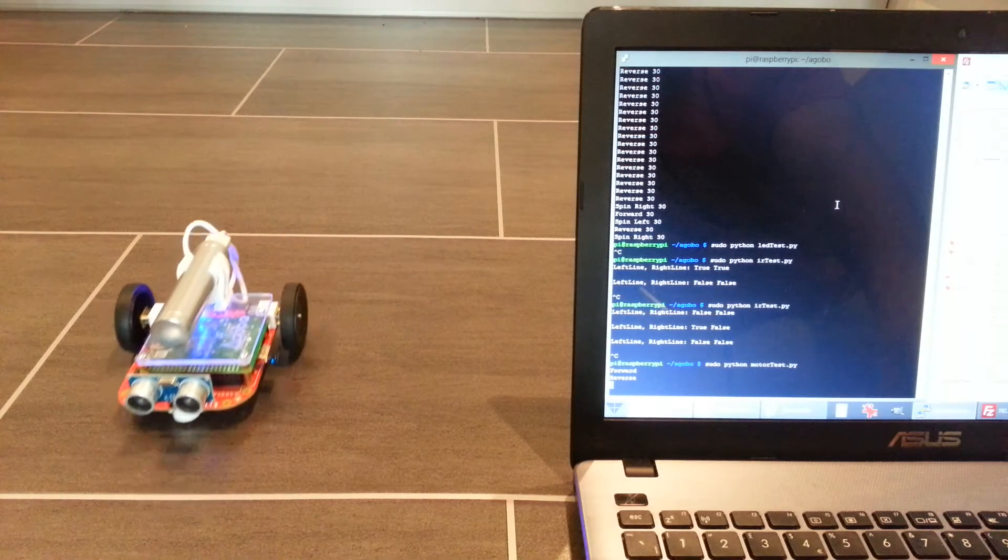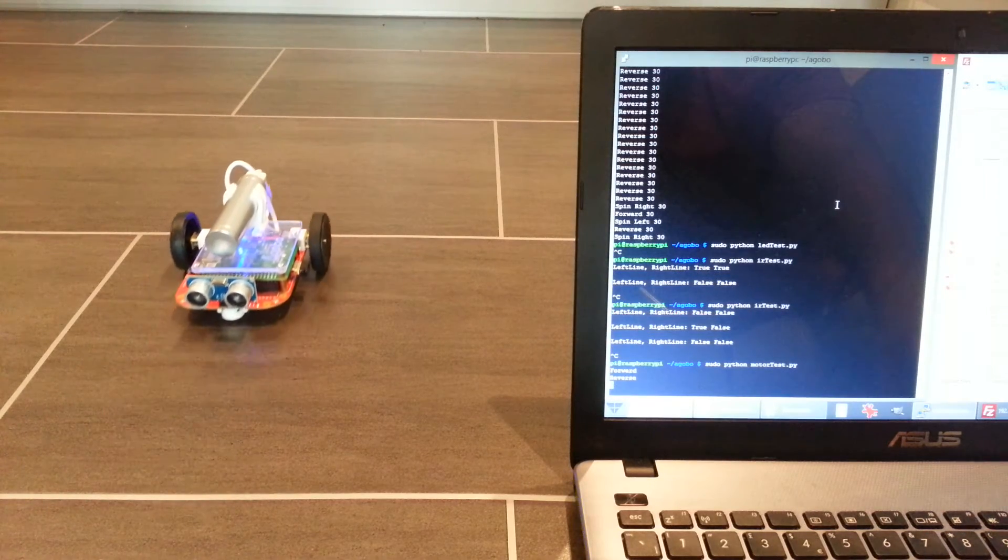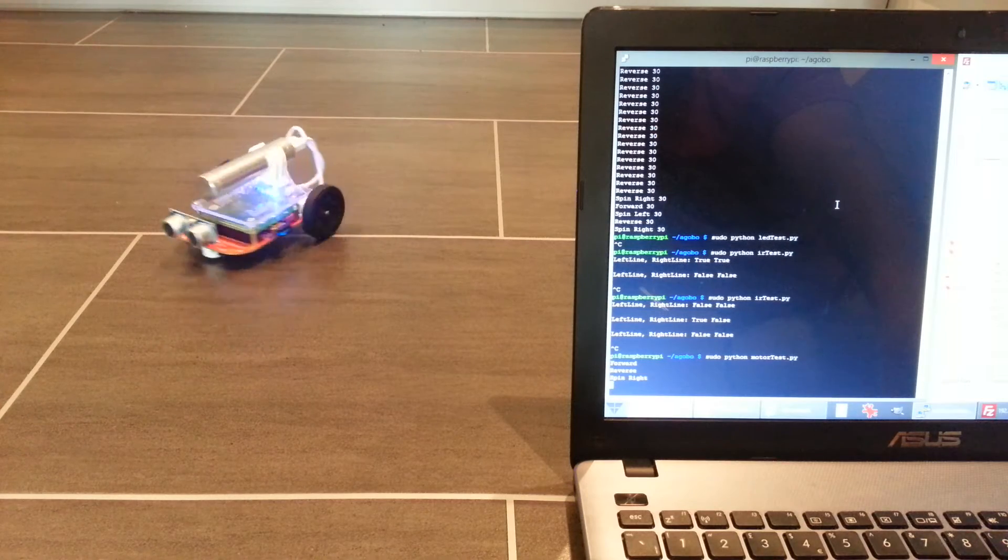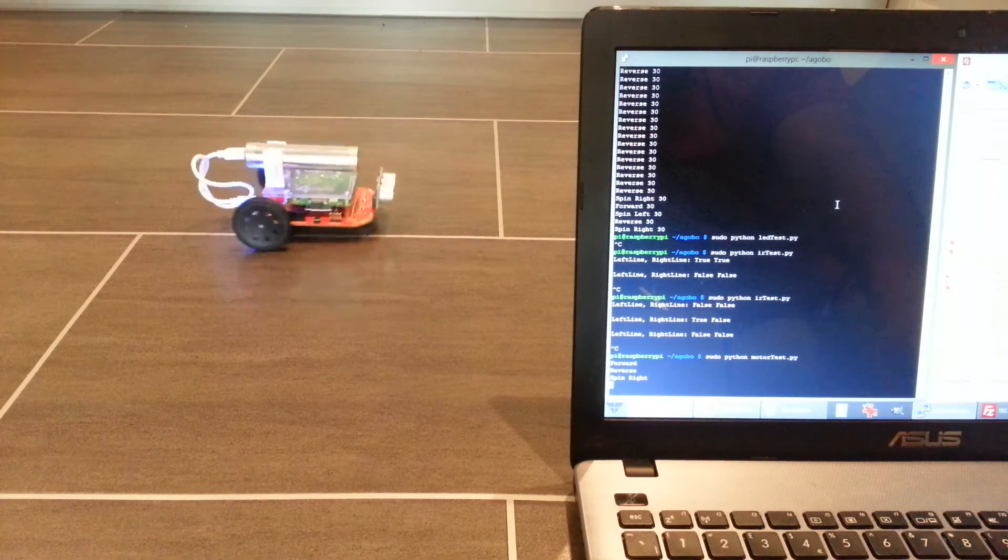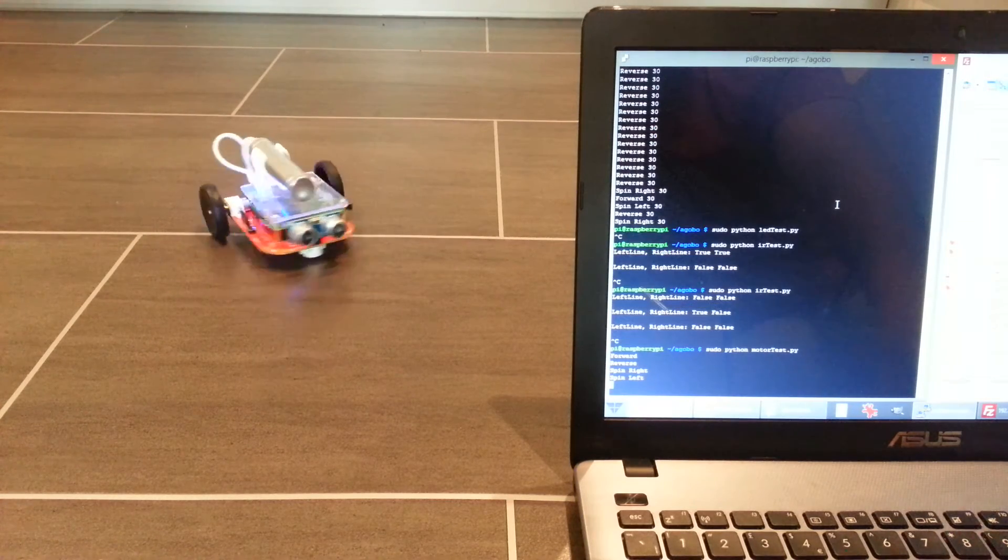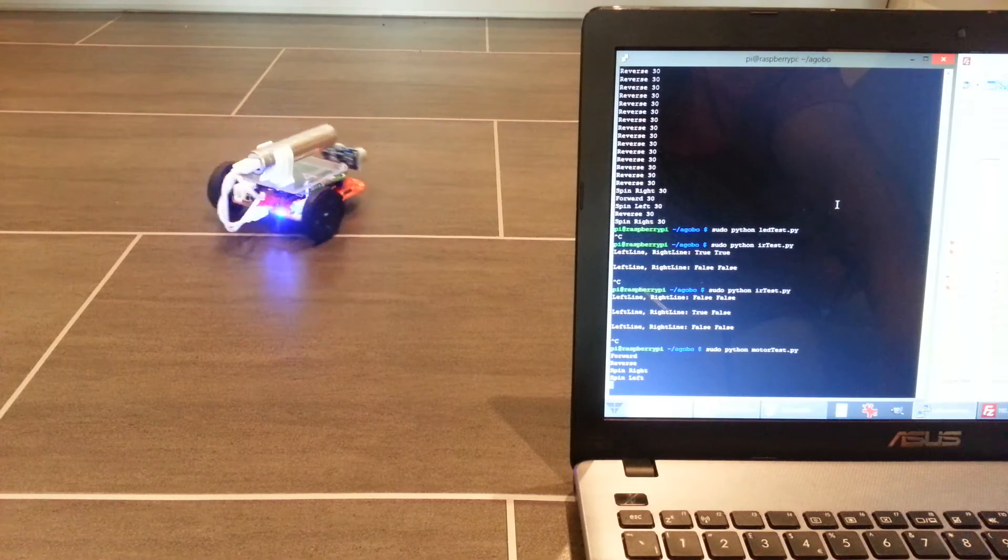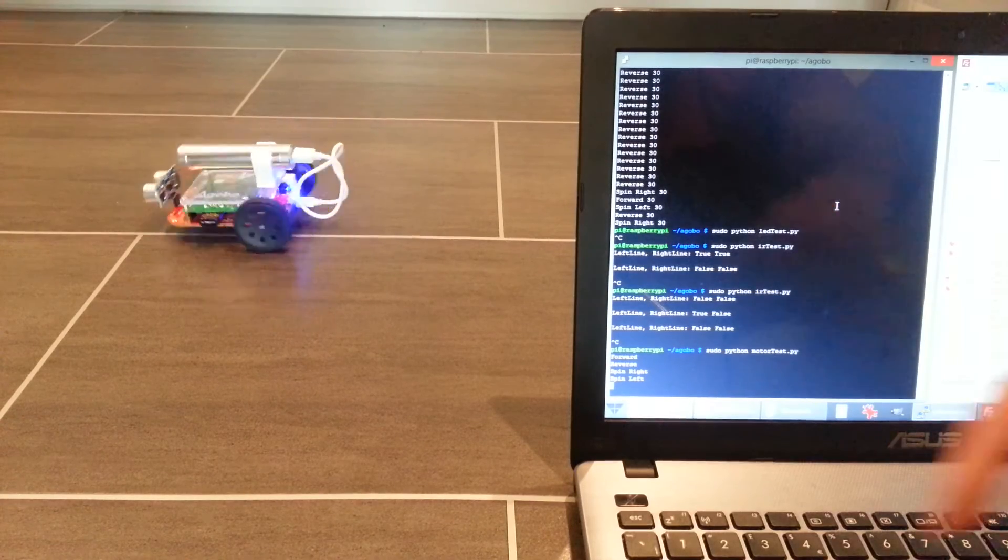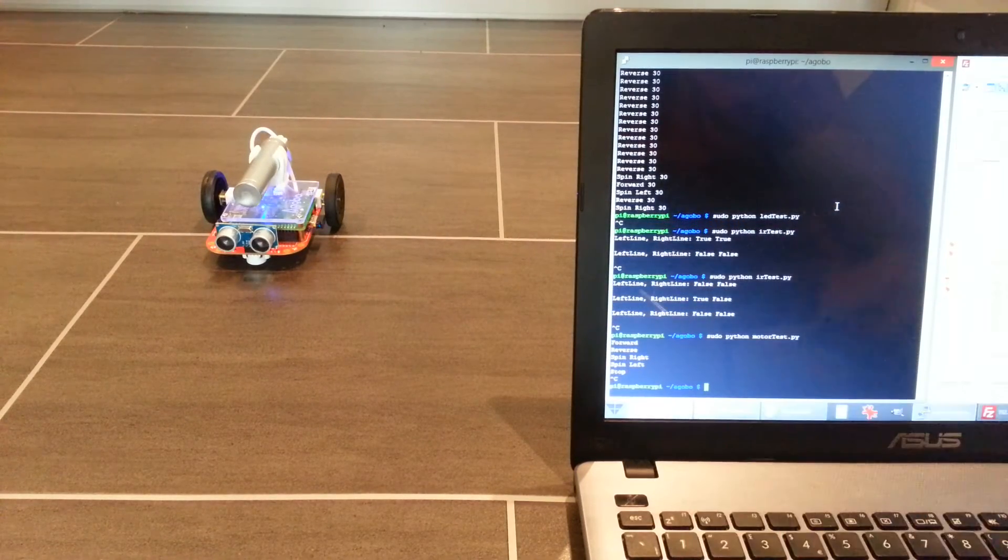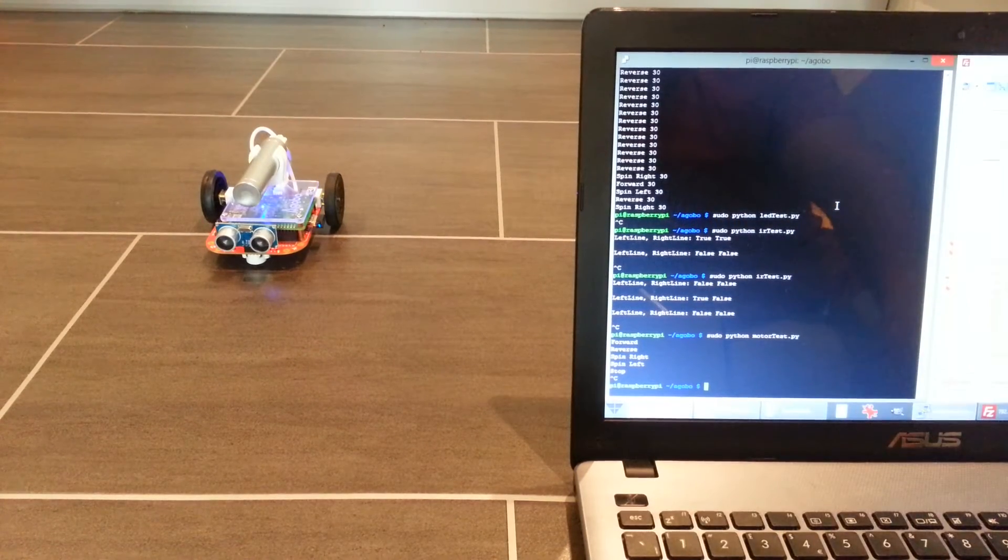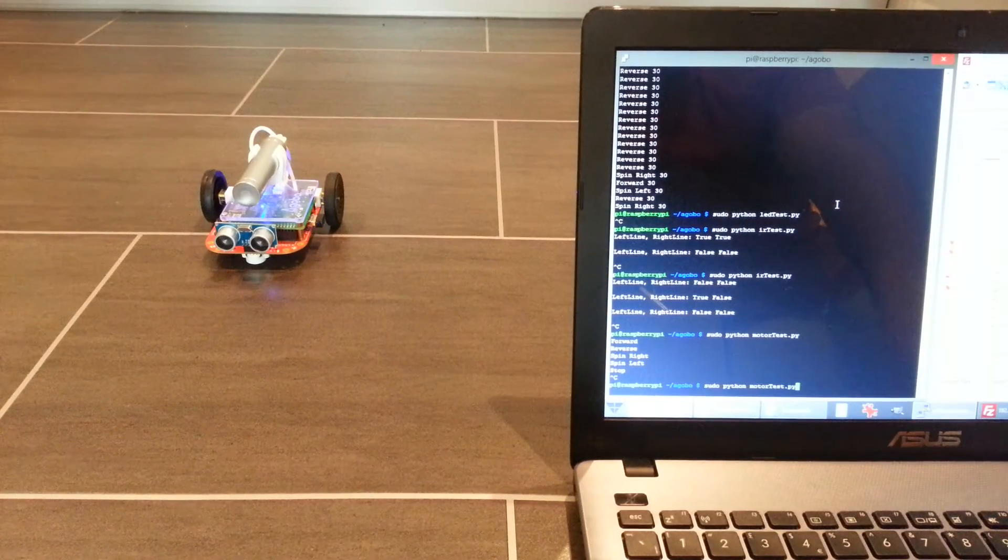So it goes forward, back, I think goes left and right. Oh no, right, left. And it'll keep doing that until you close the script.